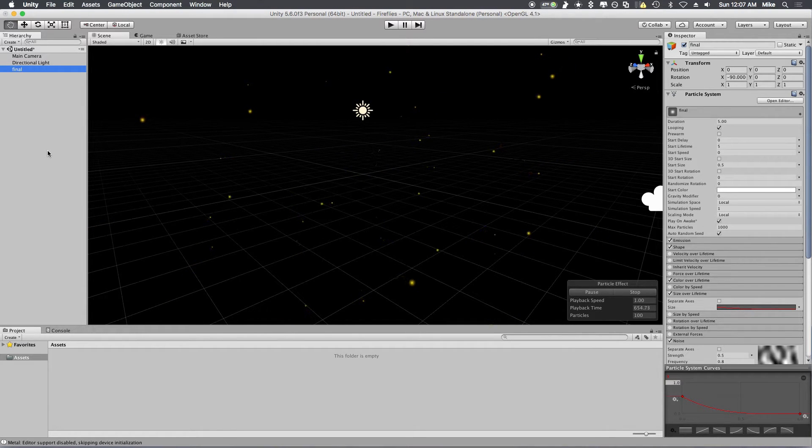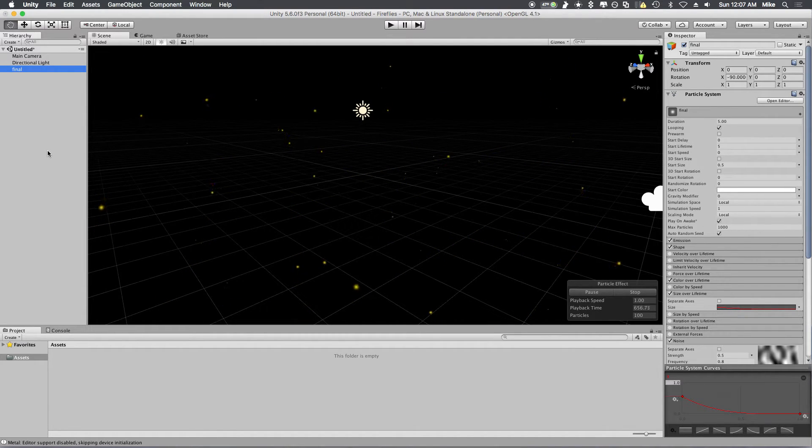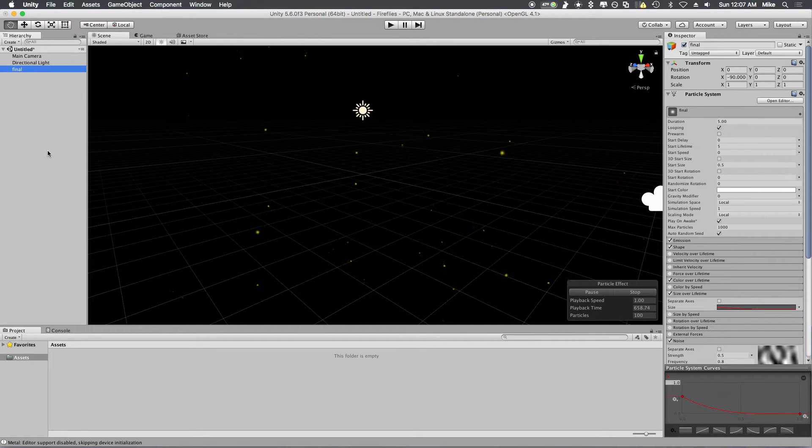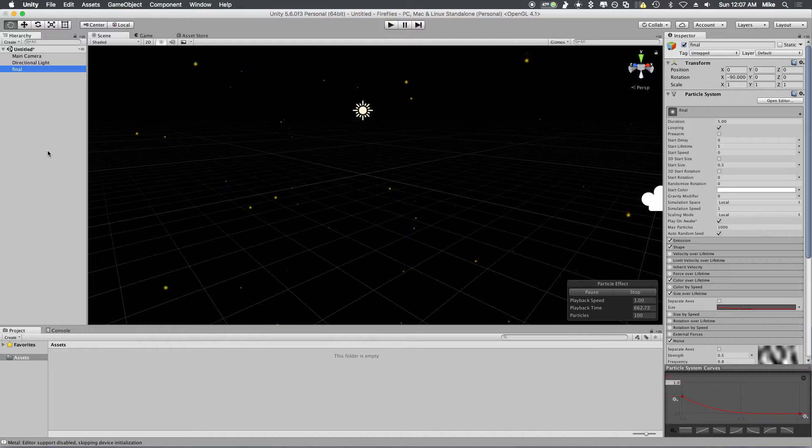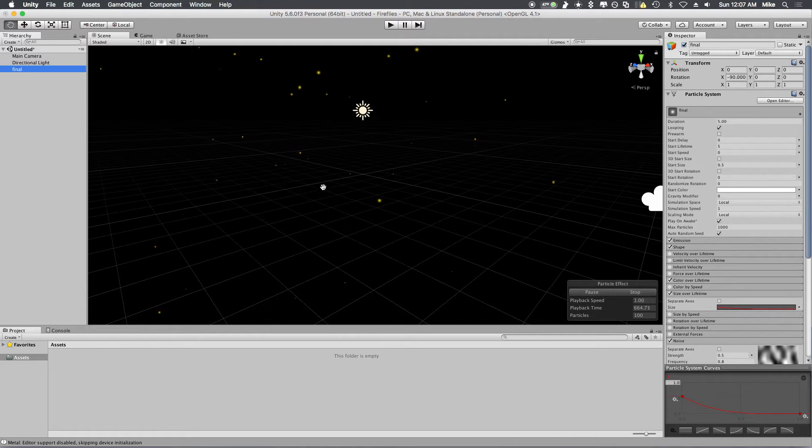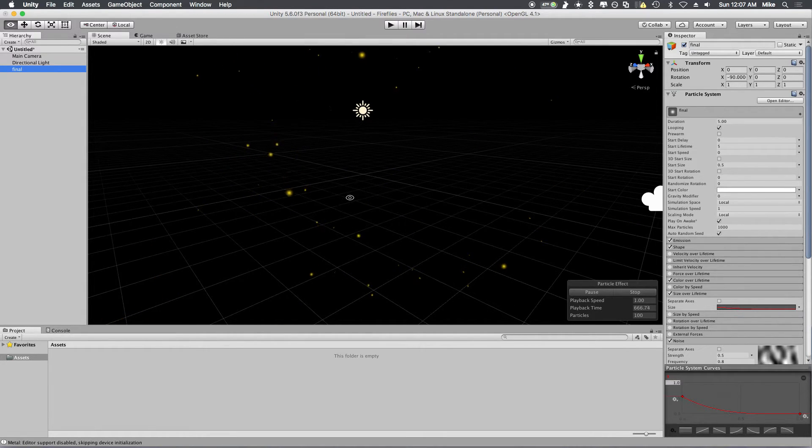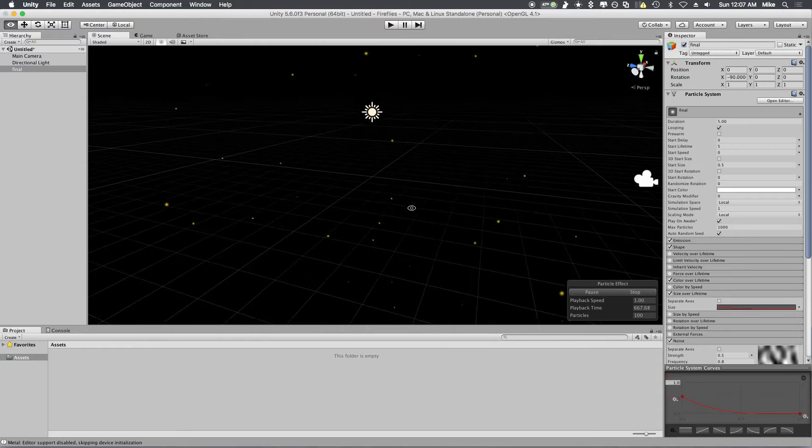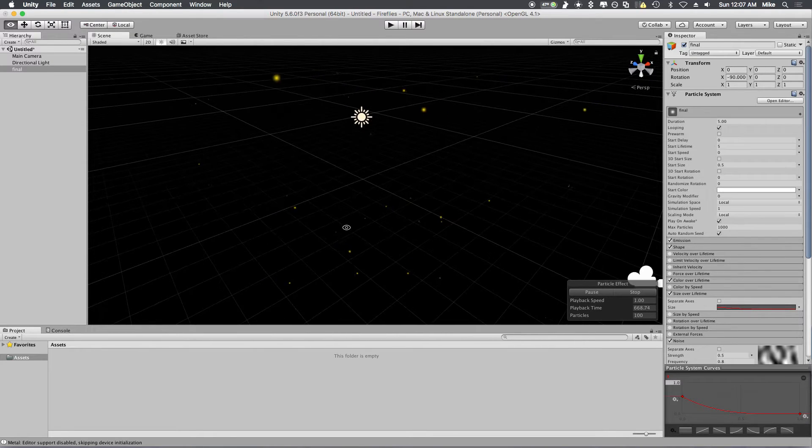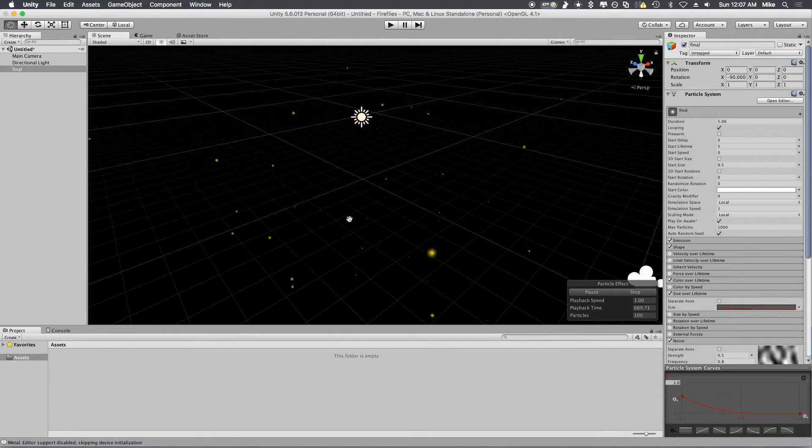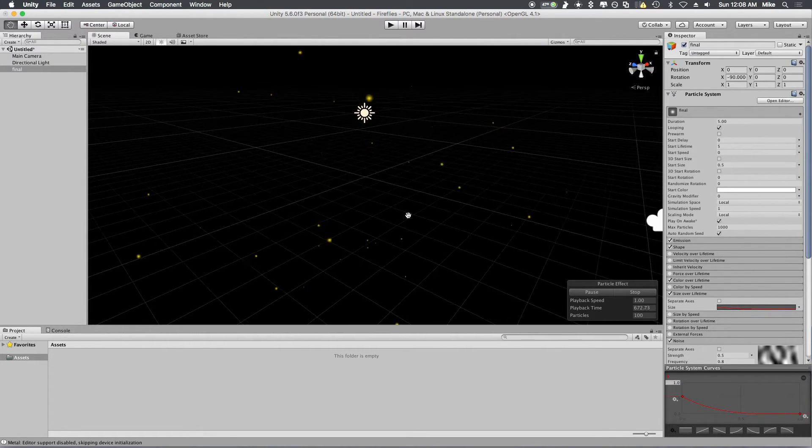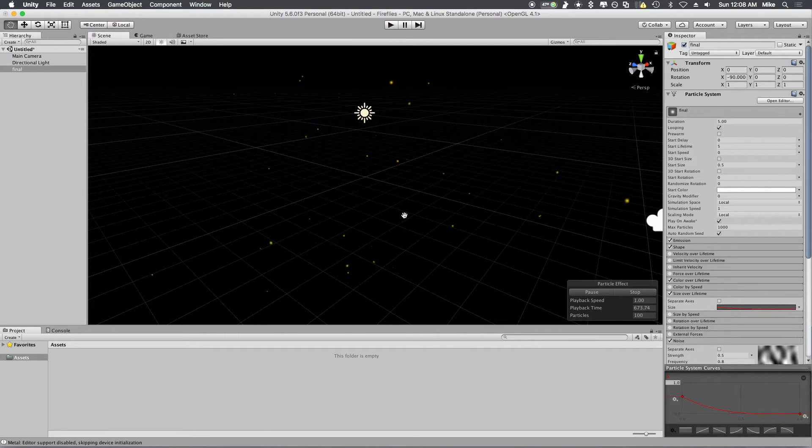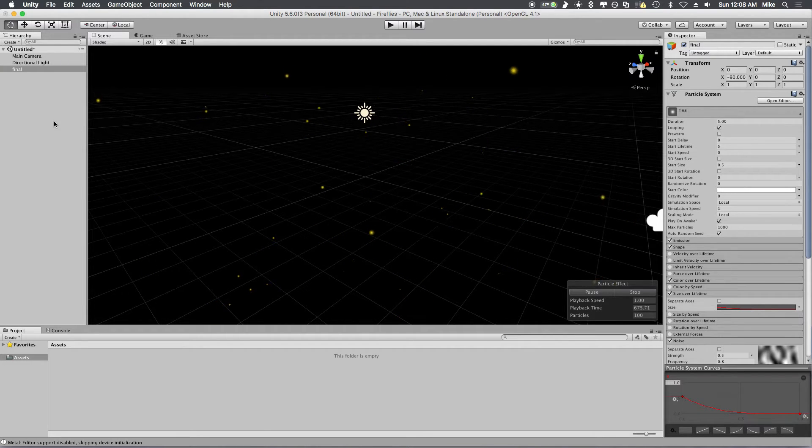Hey guys, welcome to this tutorial on how to make fireflies in Unity. I'm Lunar Foxall and today I'm going to show you, using just the built-in particle system, how easy it is to make this really cool looking firefly effect in Unity. It doesn't require any textures, you can do it all within the engine. It's really easy, so let's jump right in.